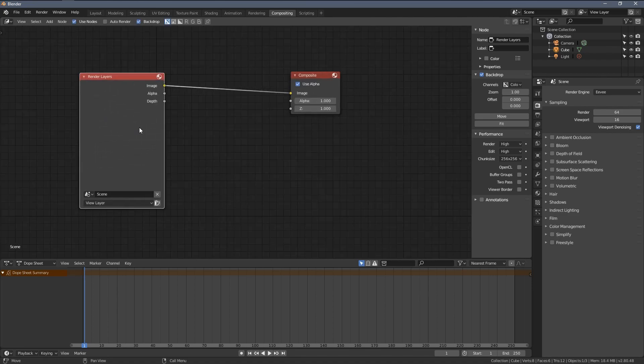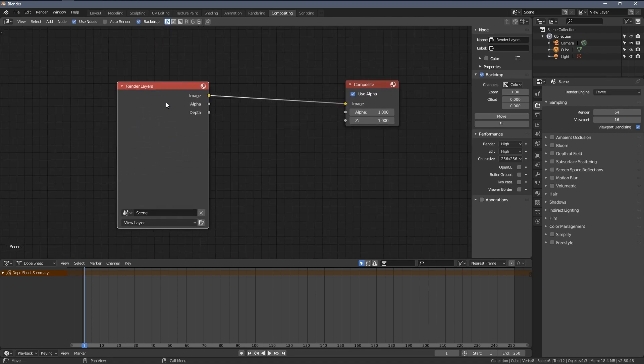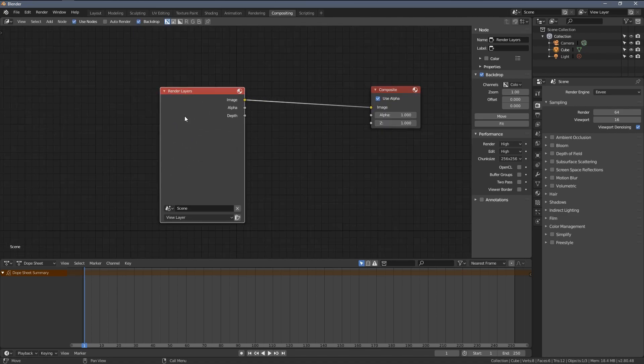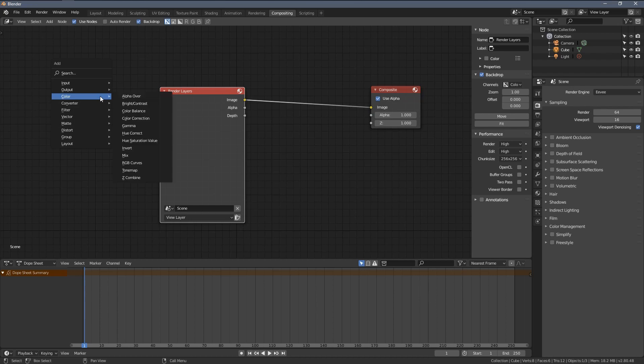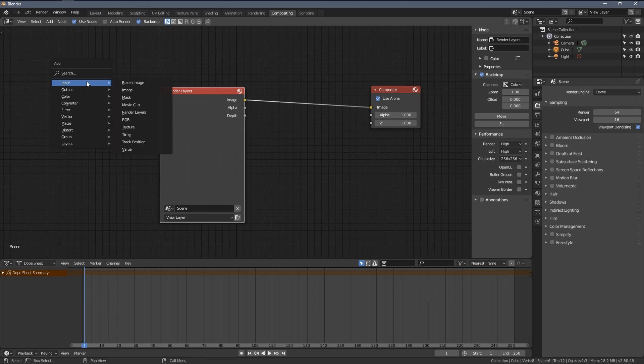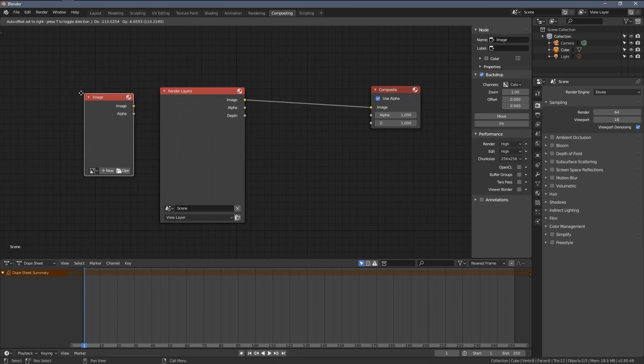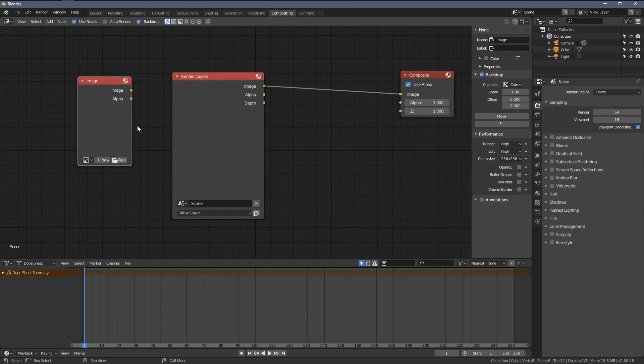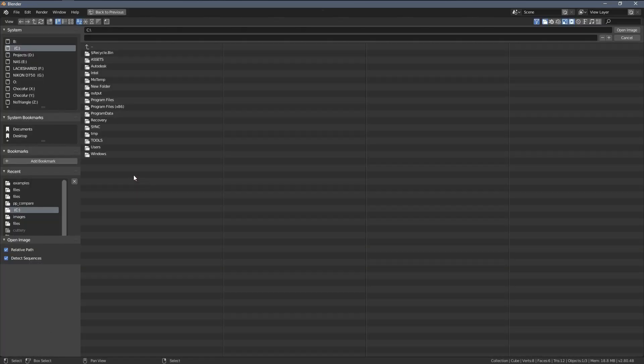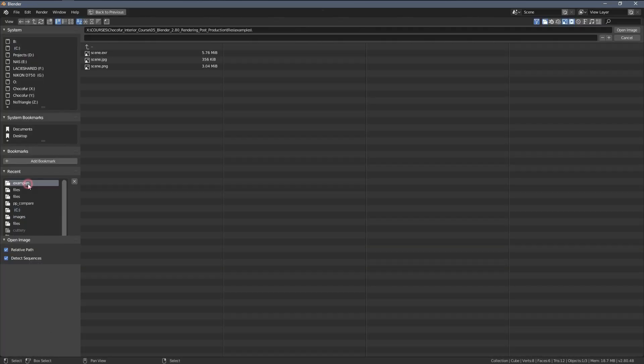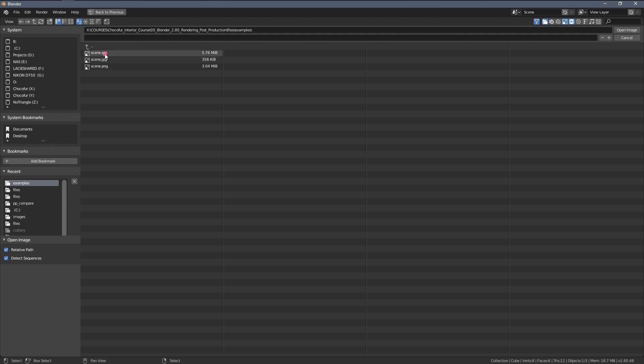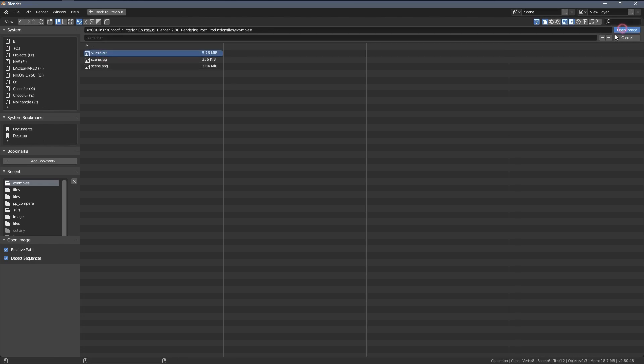And this is what you will get by default. So nothing in the render layers because we didn't render anything. But if I press Shift-A and choose Input Image, here I can choose an image. Let's do that right now. And let's choose the XR file that we have saved before.